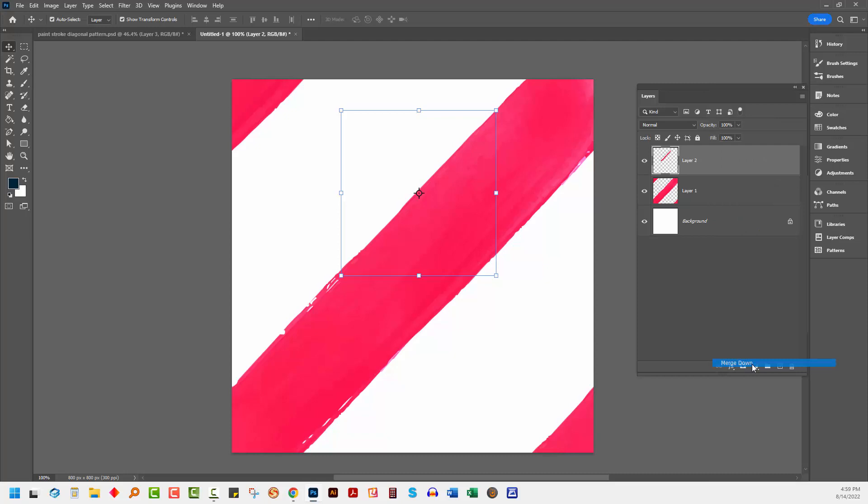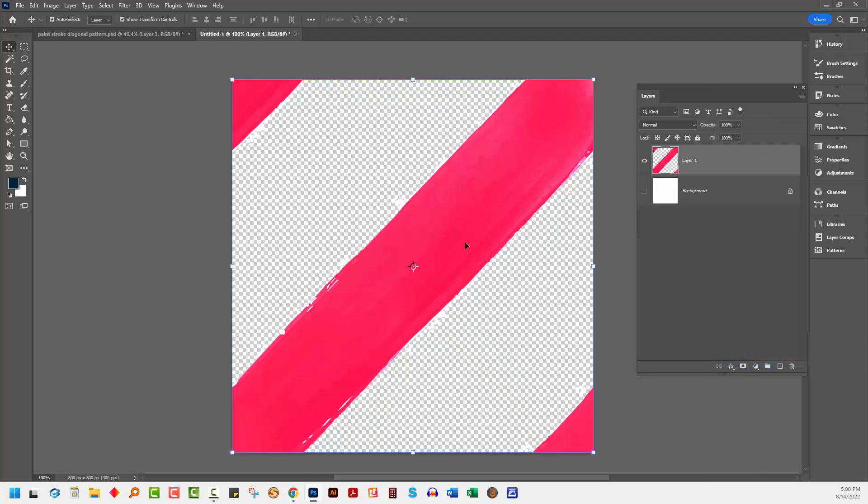And then I'm going to merge it down. Just merge down so that again I have my paint strokes on a separate layer. That's critical. You don't want to jam them together with the background at this point.